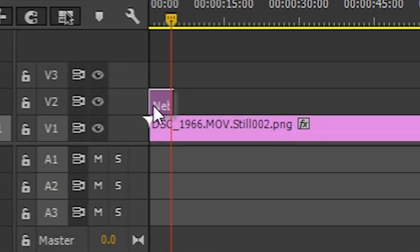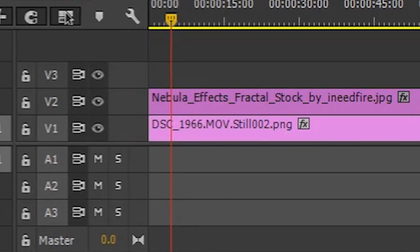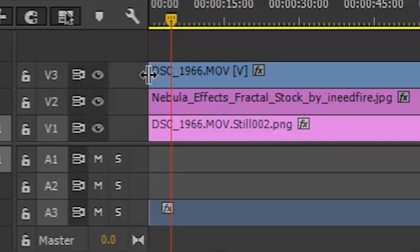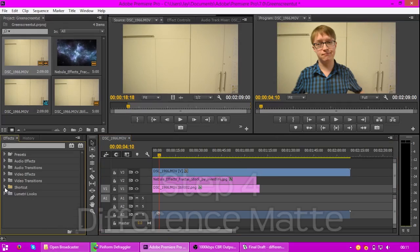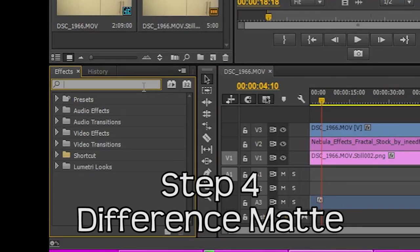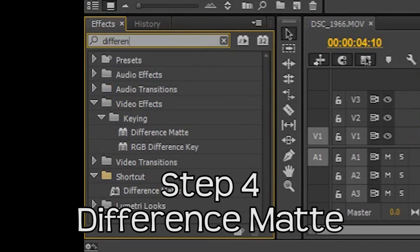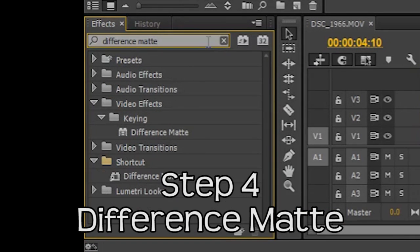Step three: layering. Pay attention — the snapshot you just took goes on the bottom. The next layer up is your background, and on top of that is your subject. Think of it like a burger: plain part of the bun on the bottom, meaty chunks in the middle, and the bun with the sesame seeds goes on top. Simple, right?